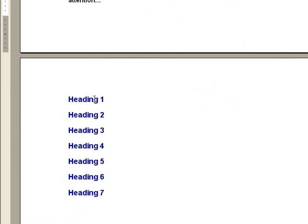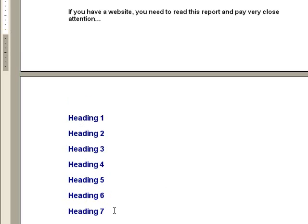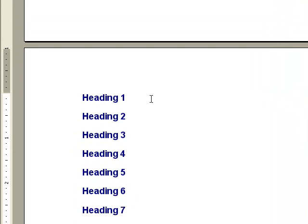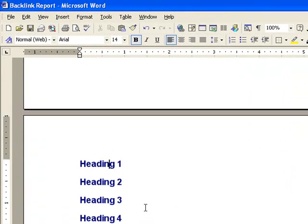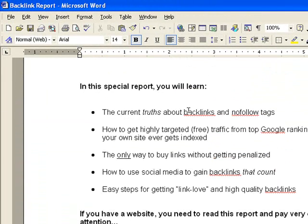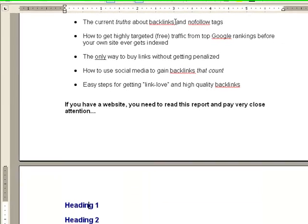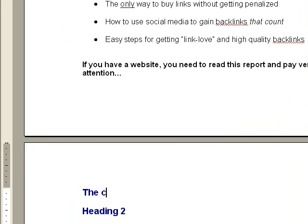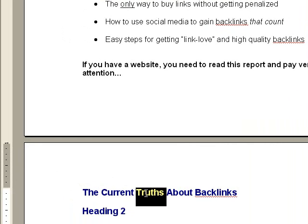The next step is to actually create the headings, which makes an outline for the report. This makes it super easy to sit down and write because it breaks things up into topical chunks. So we'll start with heading one. I have the basic article, so I can go back and read through it or look at my bullet points. 'The Current Truths About Backlinks and Nofollow Tags' — let's take that and make it heading one. I'm going to italicize the word 'truths' — it's an important word there.